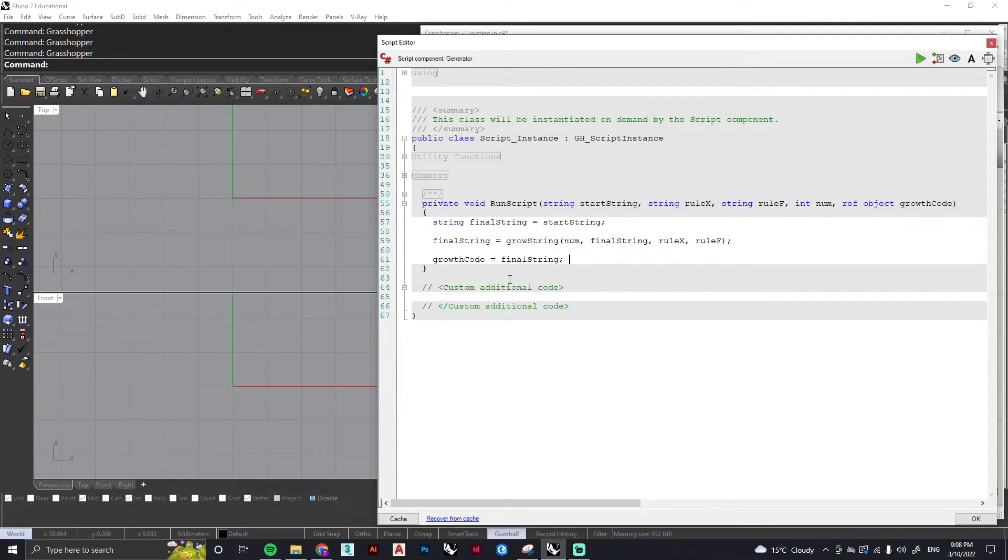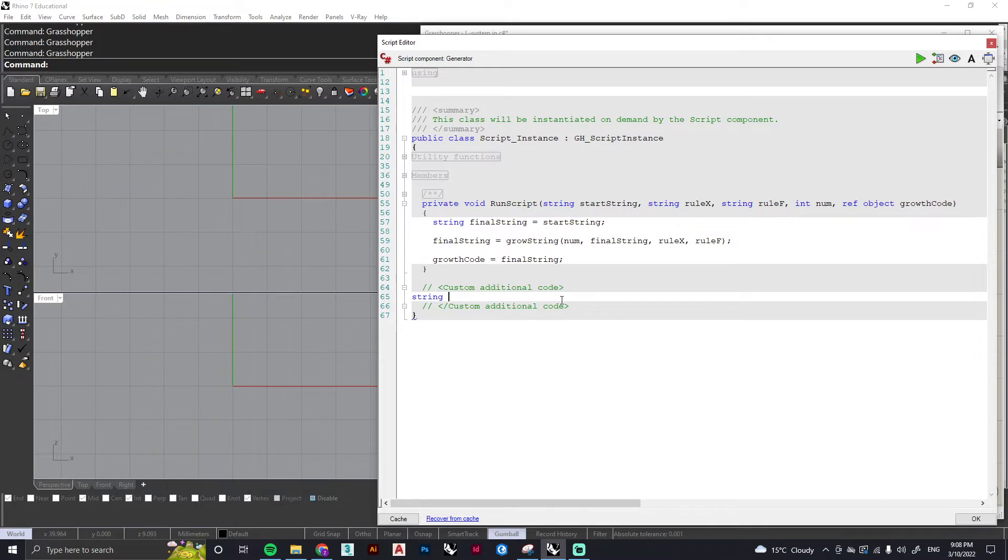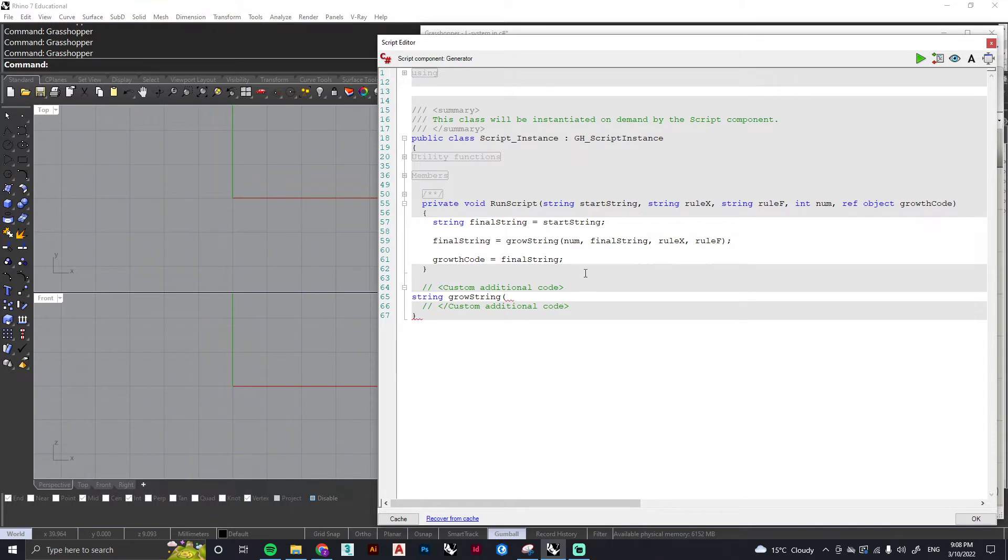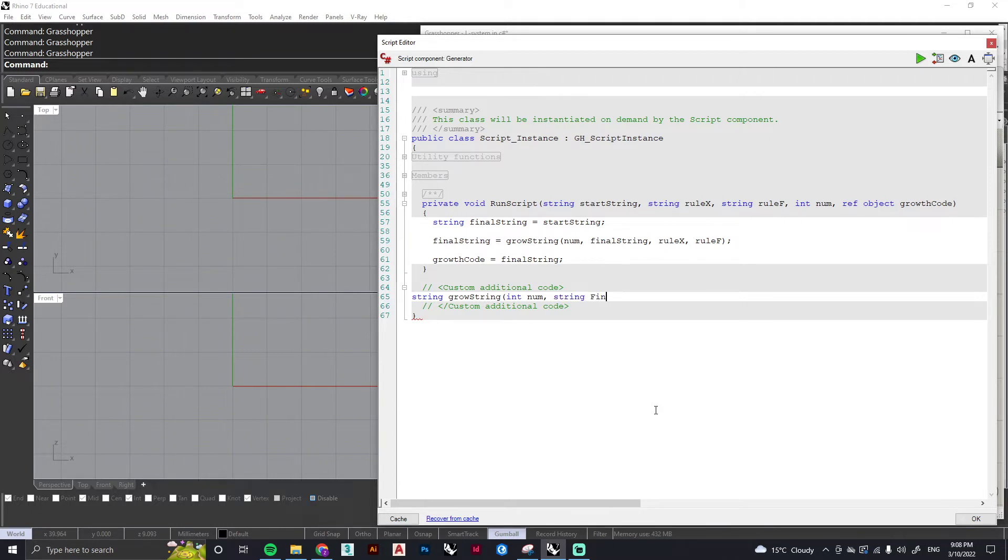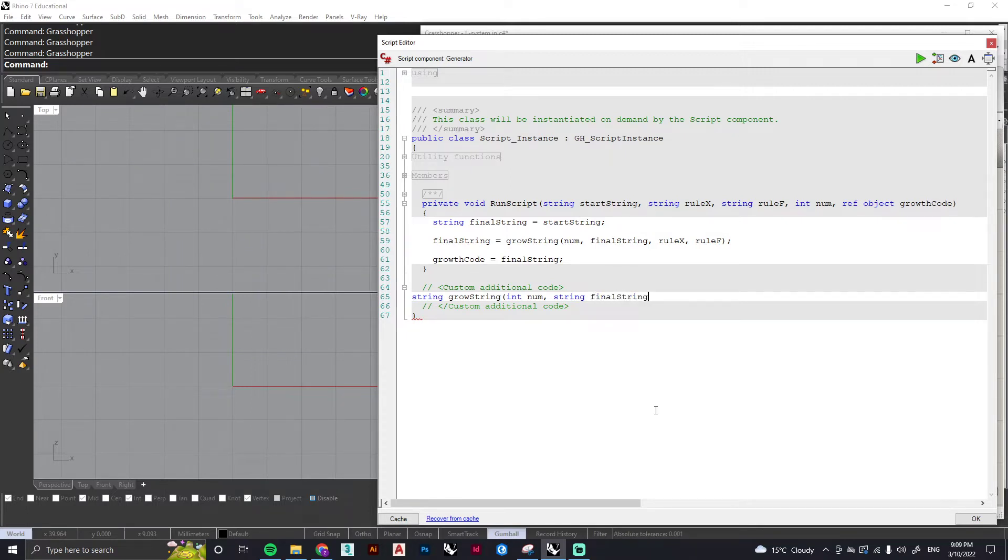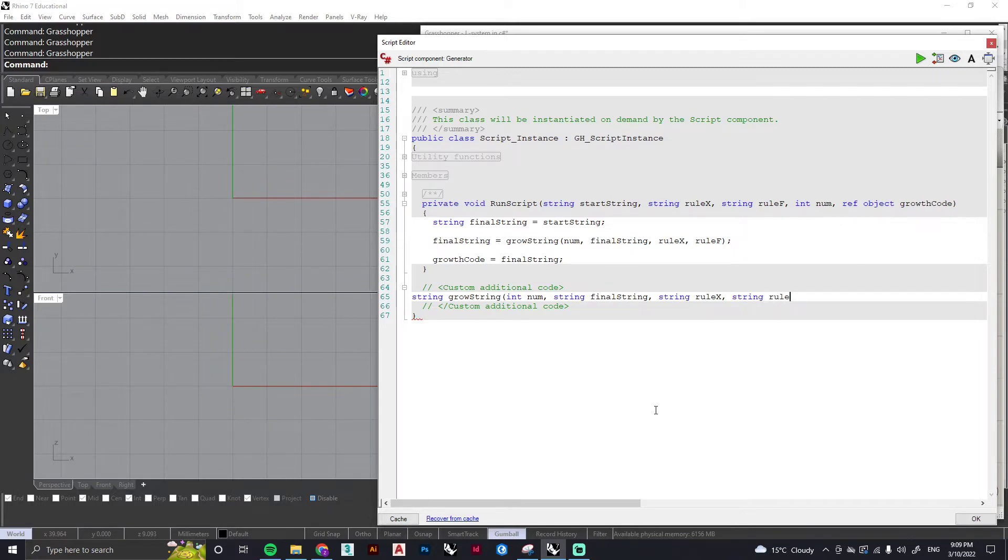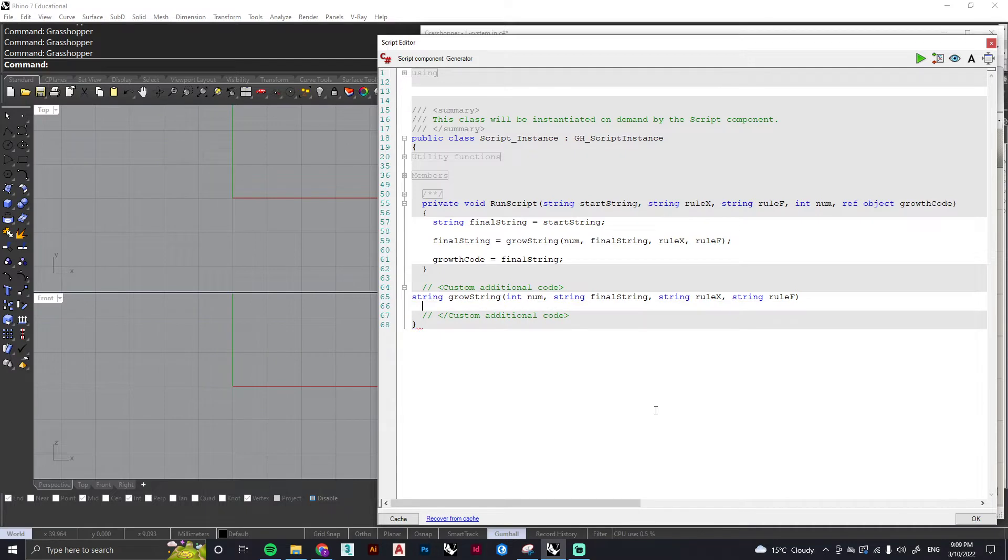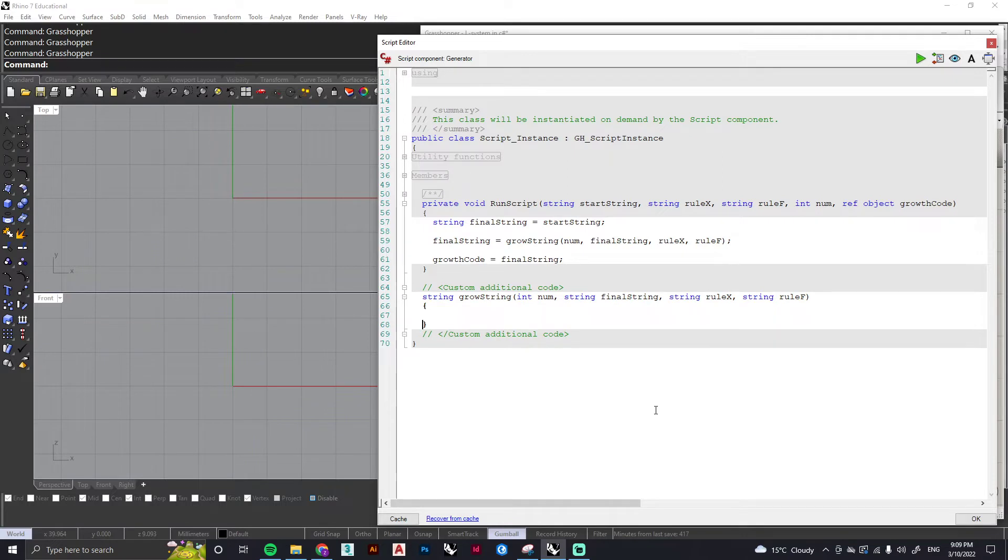With that done, we can start on the script and we're going to make that grow string that I just mentioned. Here we just need to, similar to the rhino component, specify what these variables are. So we've got numbers, an integer, and the rest are strings.